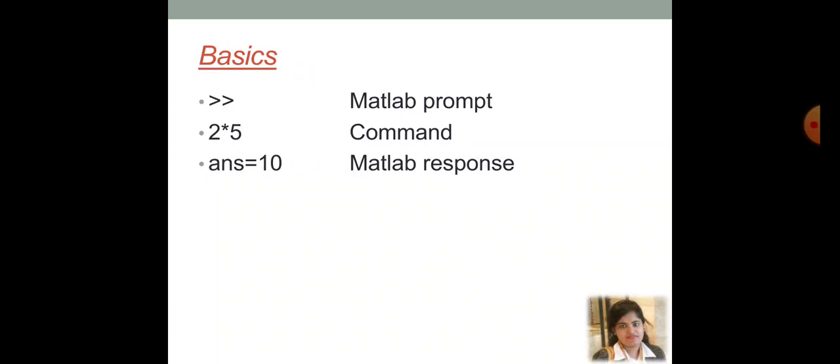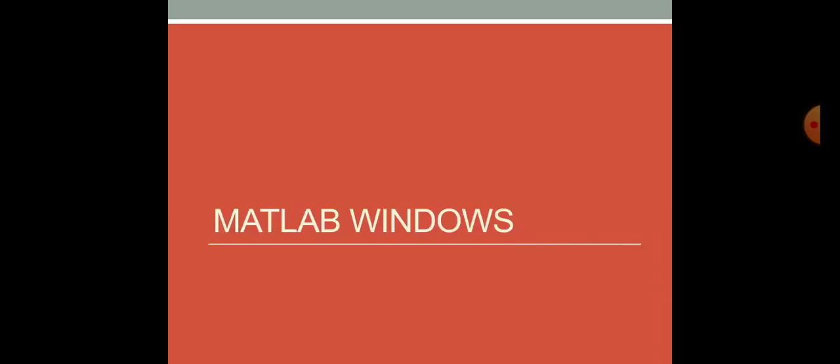That is, there you can write down your particular code. And then, it is suppose two cross five. So, this is basically represent the command. And if something has been displayed as answer is equal to 10, then that is the response that MATLAB has been given based on your code.